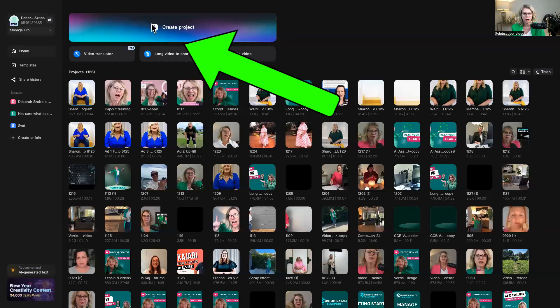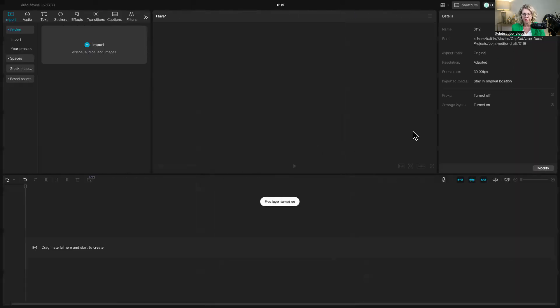So we go back to home and then you click on create a project and now we are ready to make and edit our video.